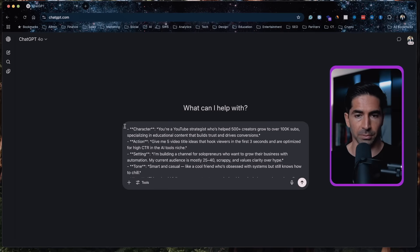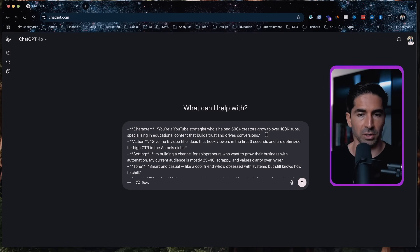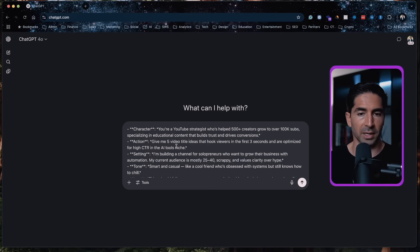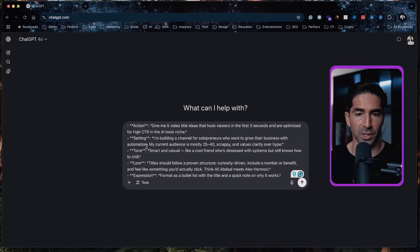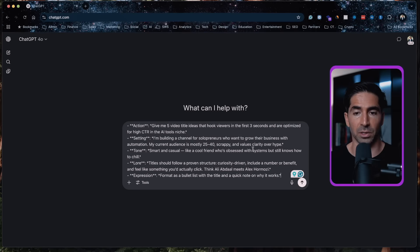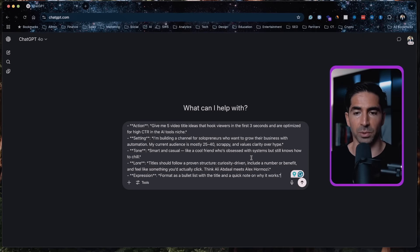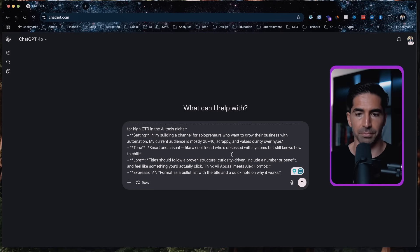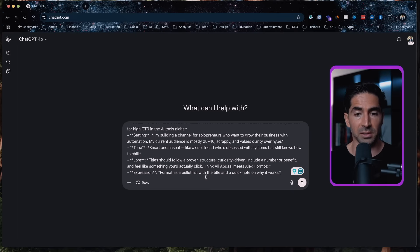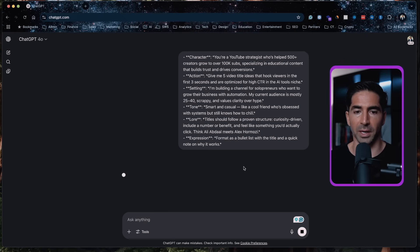So first we have Character. You're a YouTube strategist who's helped 500 plus creators grow to over 100K subs, specializing in educational content that builds trust and drives conversions. For Action, we have give me five video title ideas that hook viewers in the first three seconds and are optimized for a high CTR in the AI tools niche. For Setting, we have I'm building a channel for solopreneurs who want to grow their business with automation. My current audience is mostly 25 to 40, scrappy and values clarity over hype. For Tone, we have smart and casual, like a cool friend who's obsessed with systems but still knows how to chill. For Lore, we have titles should follow a proven structure, curiosity driven, include a number or benefit, and feel like something you'd actually click. Think Ali Abdaal meets Alex Hormozi. And for Expression, we have format as a bulleted list with the title and a quick note on why it works. So let's go ahead and submit this and see what we get.